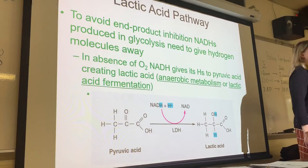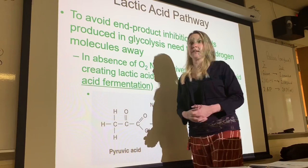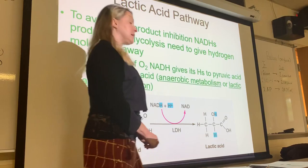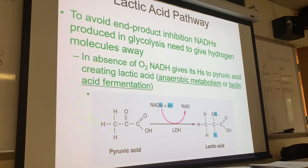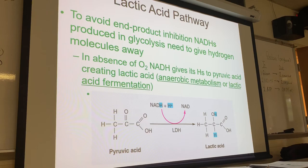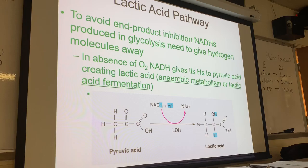So in an anaerobic situation it's not very efficient, because all we're going to be doing is producing two ATP in glycolysis. We don't produce any ATP through the lactic acid pathway. All we produce is a net of two from glycolysis. That's why humans become very tired — once lactic acid builds up, your muscles get really fatigued.